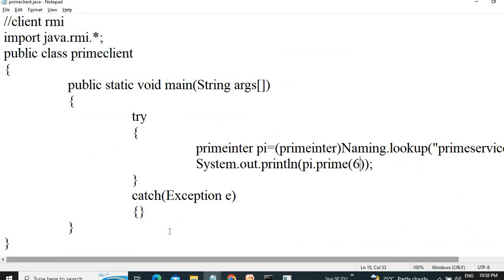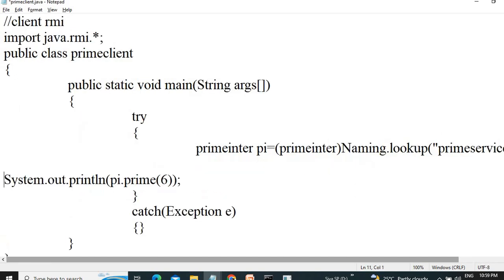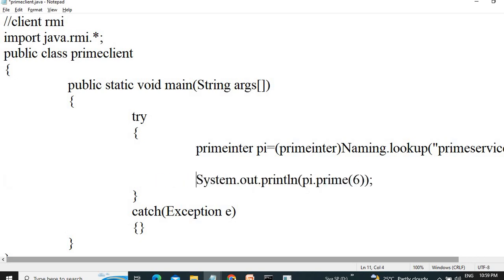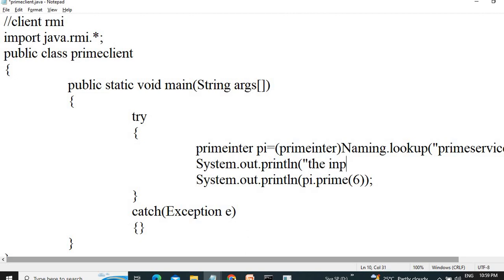And run the prime server. So when we want to give the input in the runtime mode, we can do the input in command line by using System.out.println and args[0].